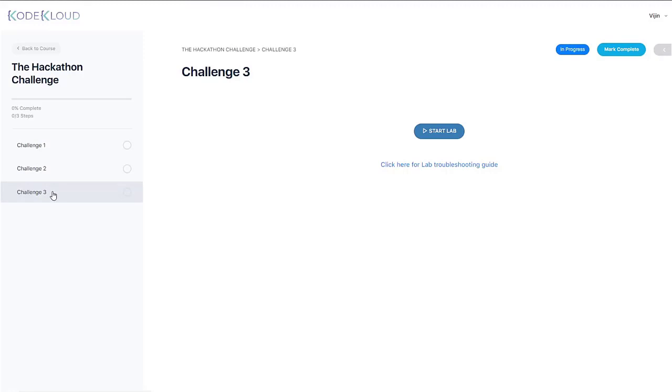Well, that's it for this video. Jump into the very first challenge, and I wish you good luck.